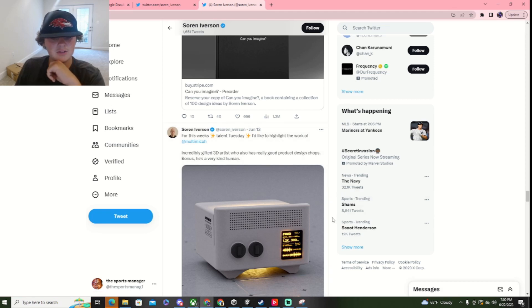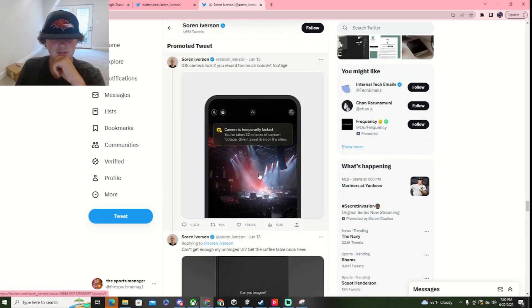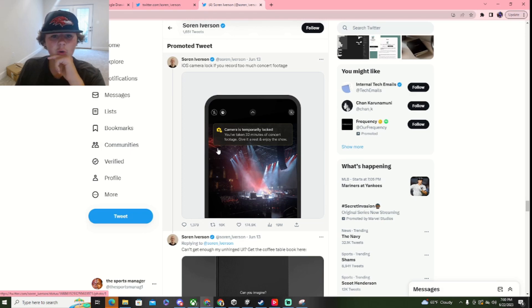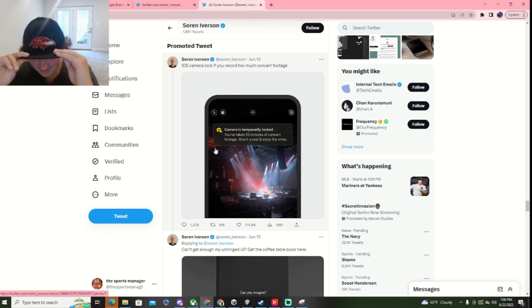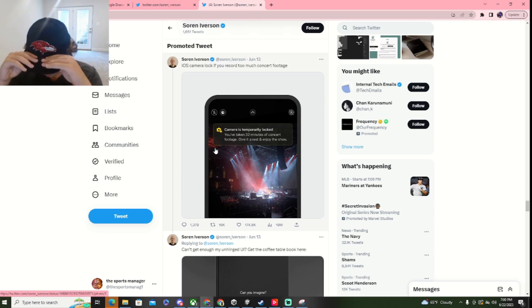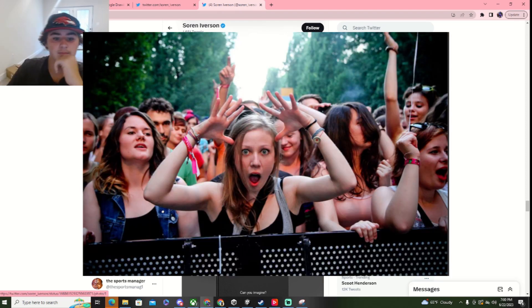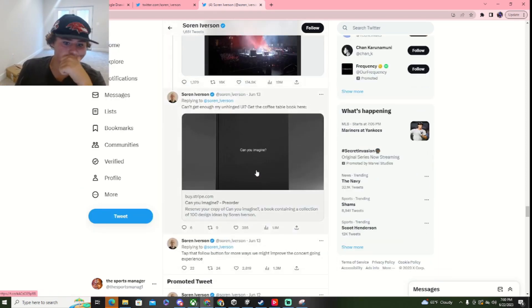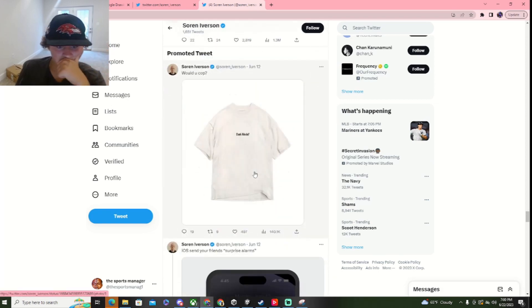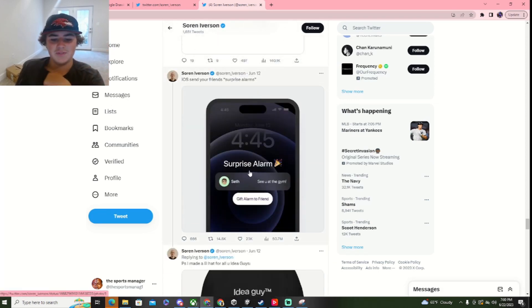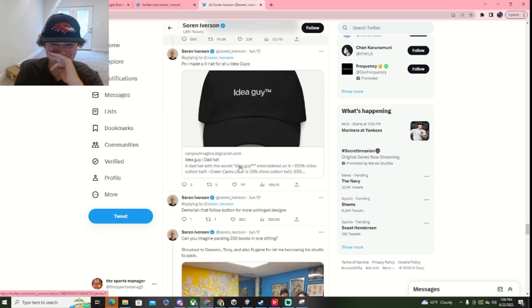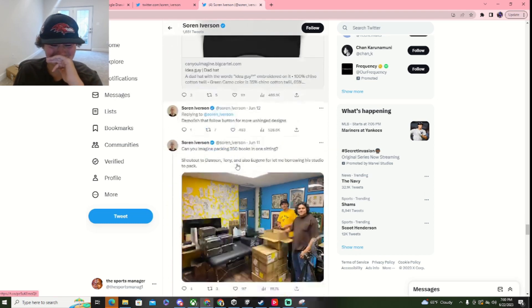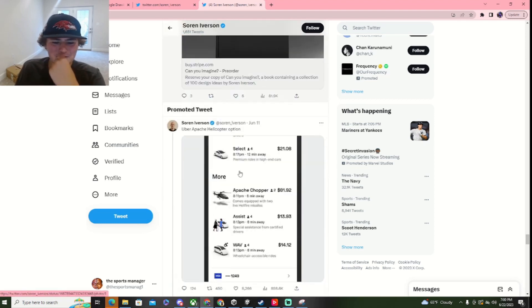For this week's Talent Tuesday, I like to highlight... Okay. No, no. iOS camera lock if you record too much concert footage. Dude, I have a feeling like all these are aimable. I'm looking towards teenage girls for some reason. iOS, send your friends surprise alarms. See you at the gym.